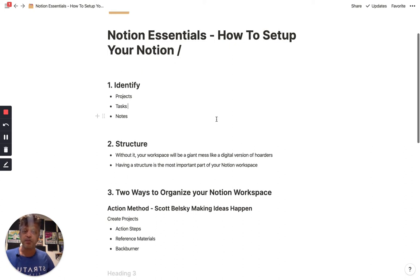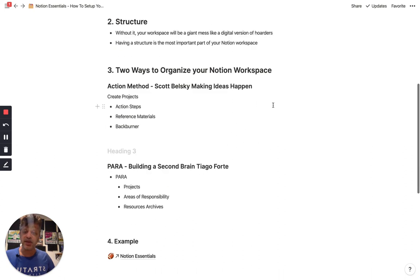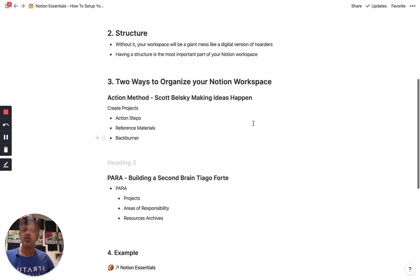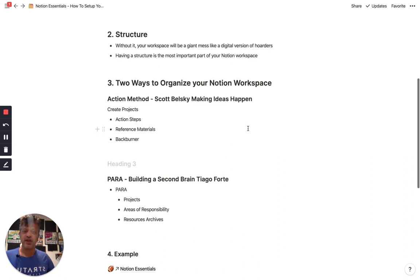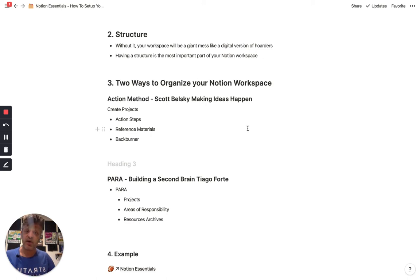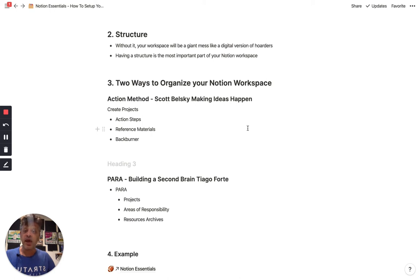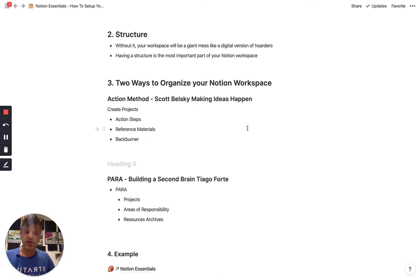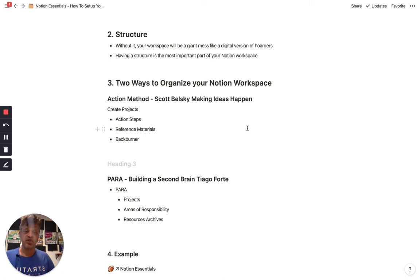So let's talk about two different ways that you can organize your Notion workspace. The first one is called The Action Method. It's based on a book by Scott Belsky, who is now, I believe, a product guy at Adobe, but founded Behance as well as 99U. And it's called The Action Method. And it's really powerful for organizing projects, because basically you can actually customize Notion according to The Action Method. And I'll show you an example here in just a second.